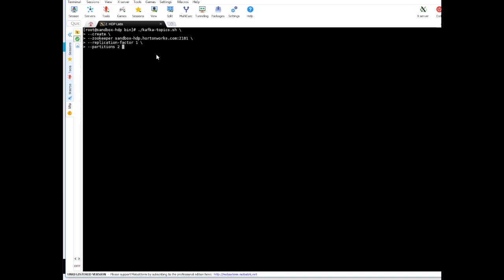And replication factor we can put as one and for partitions let's put two because we will start two consumers and each of them will be reading from one of the partitions. And then finally we need to give the name to our topic, let's call it dsa, datashark academy.